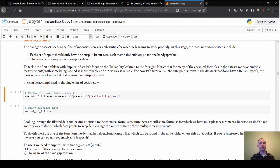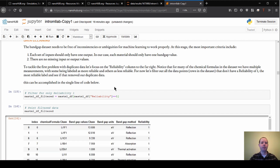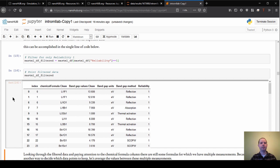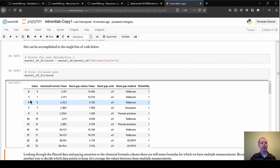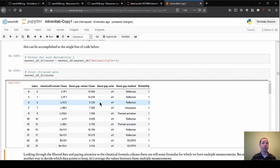The first thing we're going to do is get rid of those duplicates using the reliability column, which tells us which measurements are more trustworthy. If something has a reliability of one, we say it's more trustworthy; if it has a reliability of two or any other number, it's less reliable. So we'll filter and keep only the ones with a reliability of one. You can see that all remaining entries now have a reliability of one, and the skipped index numbers are the ones we removed.